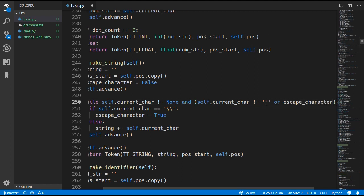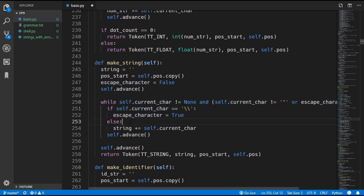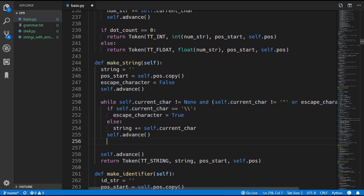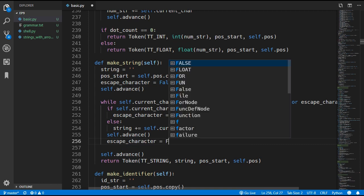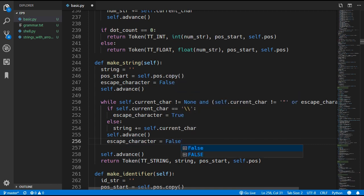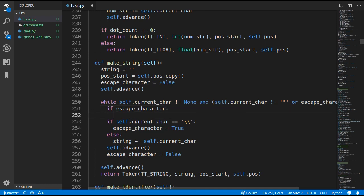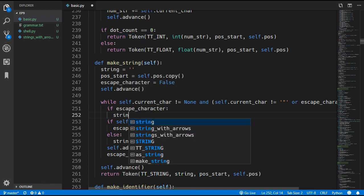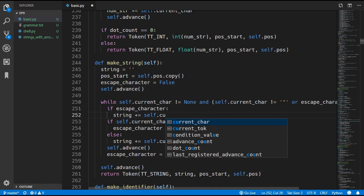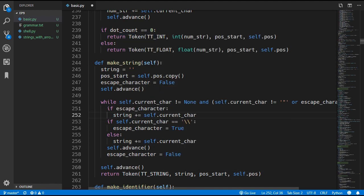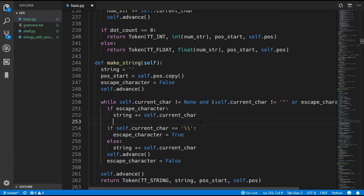So even if we encounter a double quote, if escape_character is true we continue the loop rather than exiting. At the end of every loop iteration we reset escape_character to false. Then we add a check: if we are currently escaping a character, we simply add that character to the string without any further checks, placing the remaining logic in an else statement.